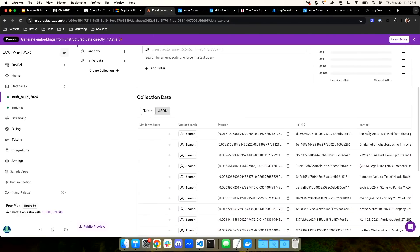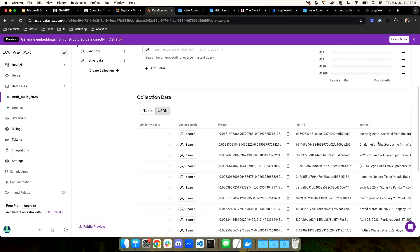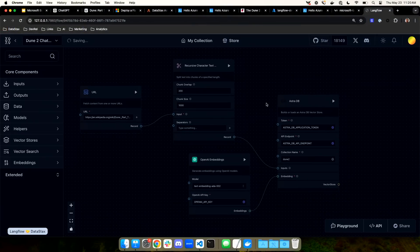AstroDB is the vector database from Data Stacks. It allows you to store non-vector data — here on the right are all the chunks from the Wikipedia page — but it also allows you to store vector data, which is what we got from the LLM. Vectors are these really long arrays of numbers. If you give an LLM the word dog, it'll create a vector that's like a point in space. If you give it the word cat, it'll give it another point in space that's near dog. But if you give it the word truck, it's a point all the way over here. So these vectors represent points in space, and similar concepts and similar data get grouped together. The closer they are, the more similar.